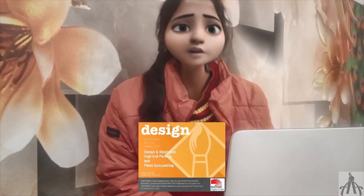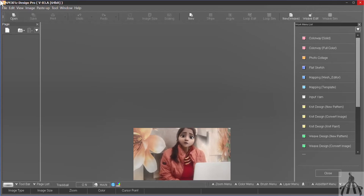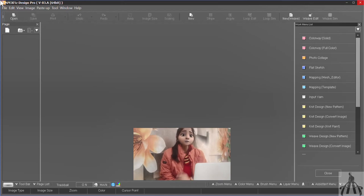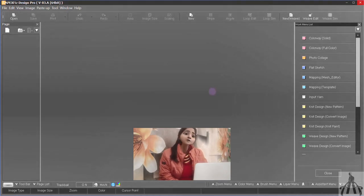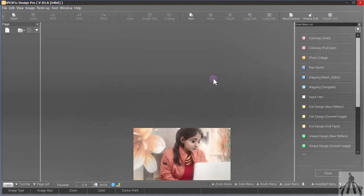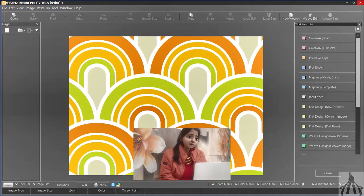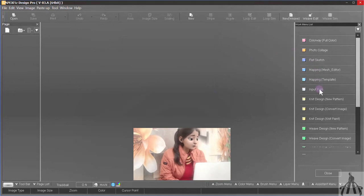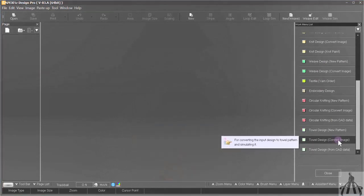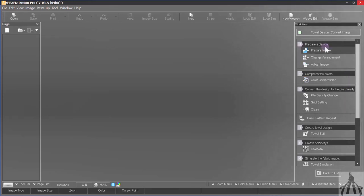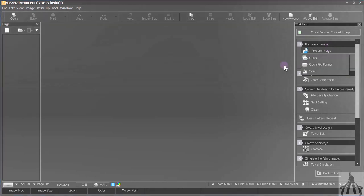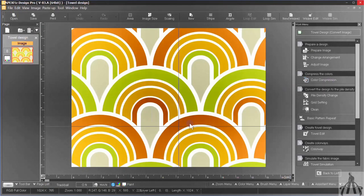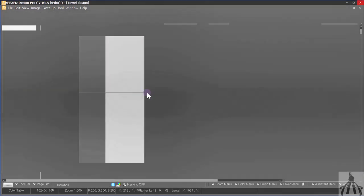Now we can go to Apex Face Design Software. You must be wondering why we are here. Well, we need towel for our bathroom and this software is perfect to create them. That's why we are here. Let me tell you the simple steps to make one. First we need to choose a design for our towel. We can use any image as reference. I have this one. It has a nice pattern and colors. To use this image we need to slide down in the work menu list and select towel design convert image. This option will convert our image into towel. How cool is that?